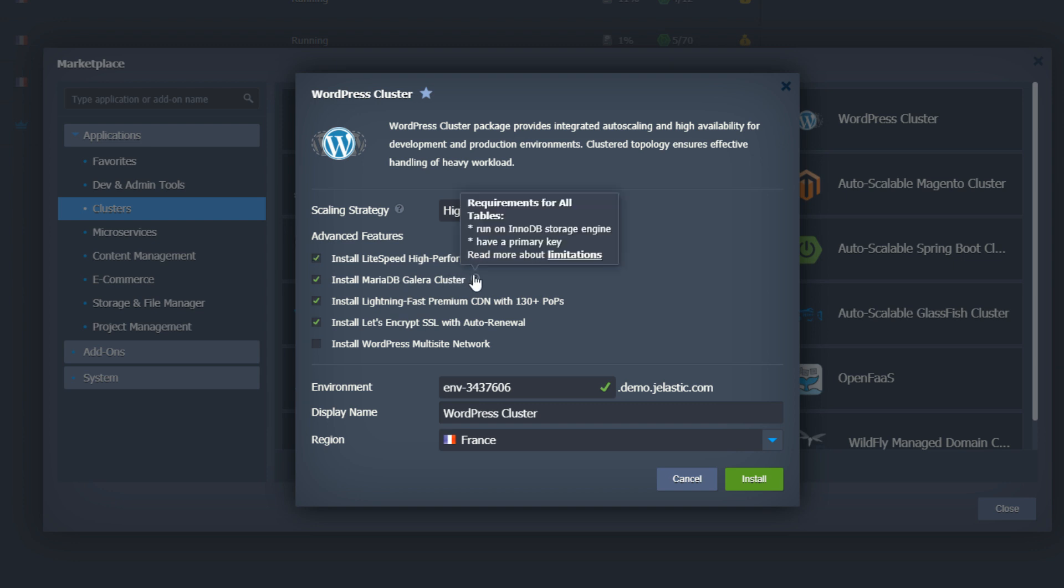Install MariaDB Galera cluster for high availability. When unchecked, a standalone MariaDB will be installed. I'll go with Galera.